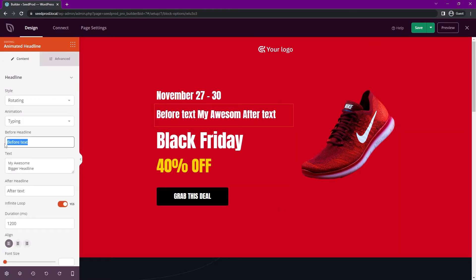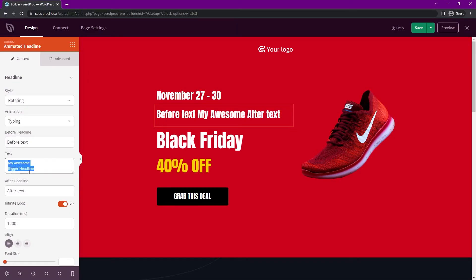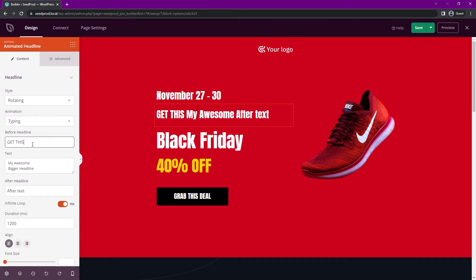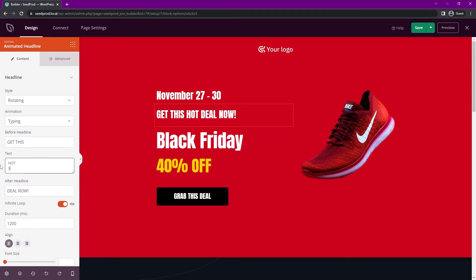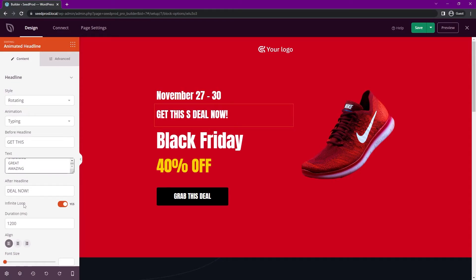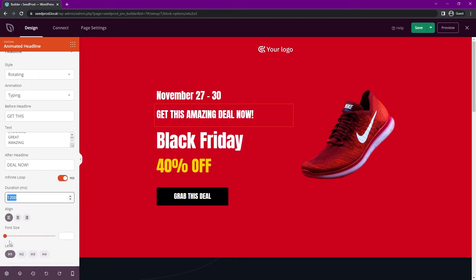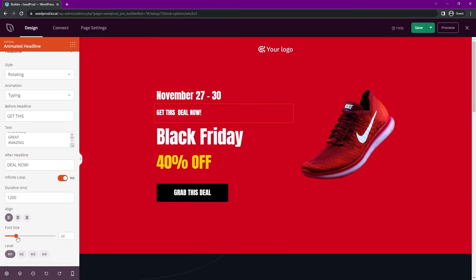Now we can update the text. We have the before text — that's everything before the animation — then the text itself that rotates through the animation, and then the text after. So we could say 'get this' before, then put in different rotating words like hot, stunning, great, amazing, and then 'deal now' after. You can put a bunch of different words in and it'll rotate through those. You can also change whether it's an infinite loop, the duration, and the font size.